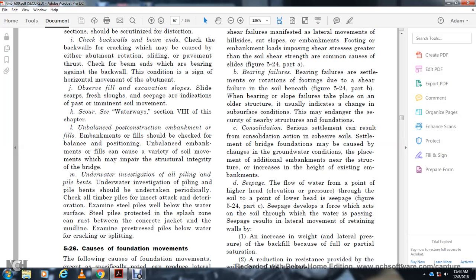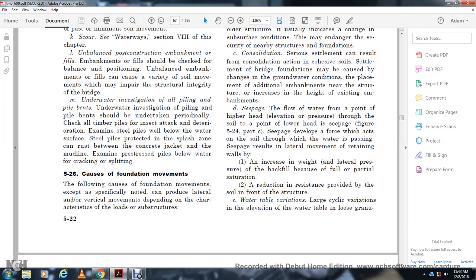Underwater investigation: All piling and bents should be investigated periodically. Check all timber piles for active deterioration. Examine steel piles below the waterline and ensure that steel piles protected in the splash zone have adequate protection between the concrete zone jacket and the mud line. Examine pre-stressed piles below the waterline for cracking and splitting.